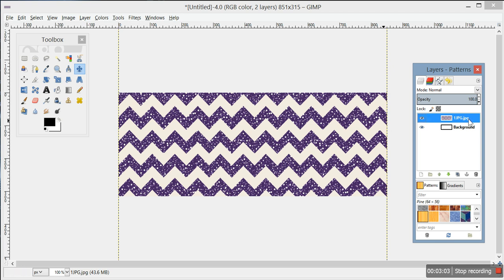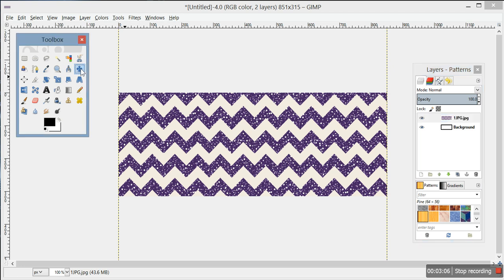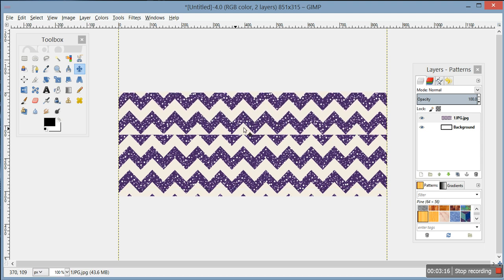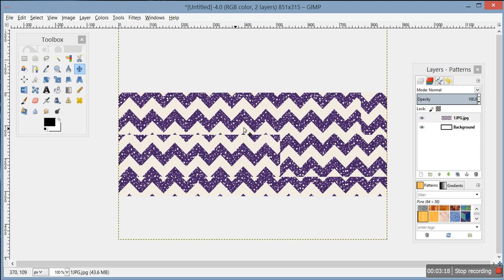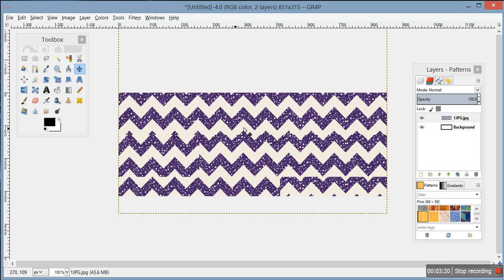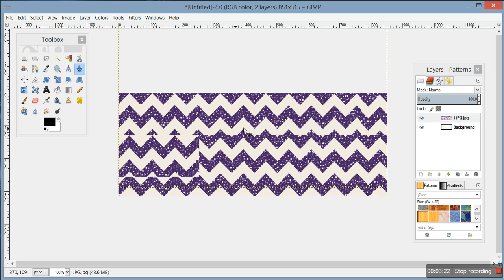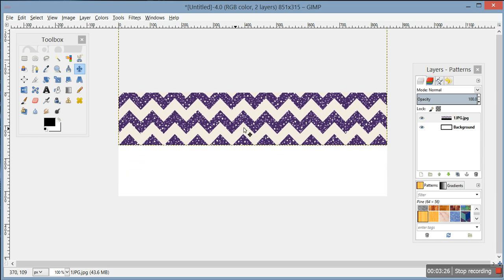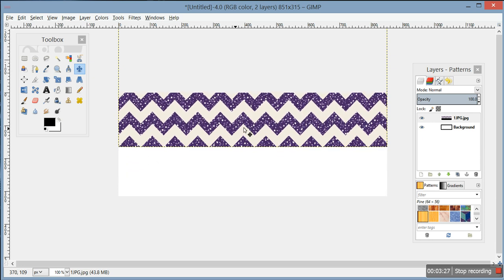Now if you want this to be the top half, make sure this layer is highlighted and click the plus sign over here. Then click in the area and you can use your up and down arrow buttons on your keyboard to move it, or use your mouse - but with the mouse you risk getting it off the canvas and it can be hard to see.